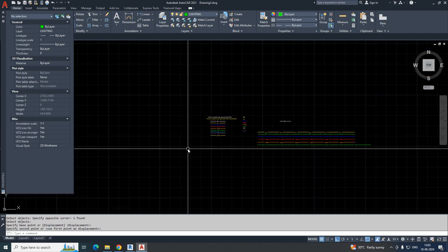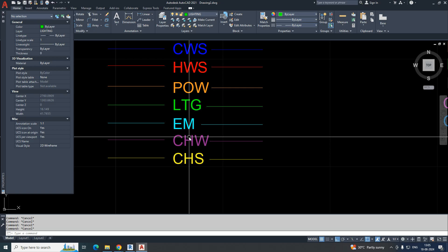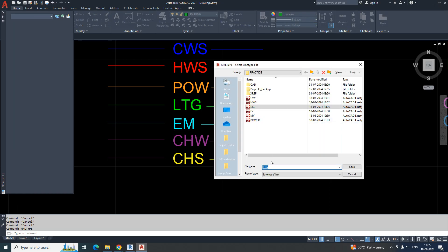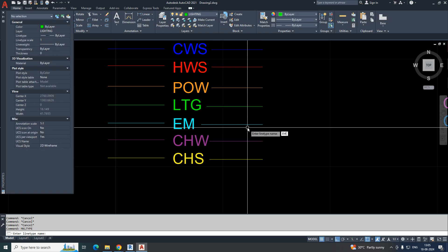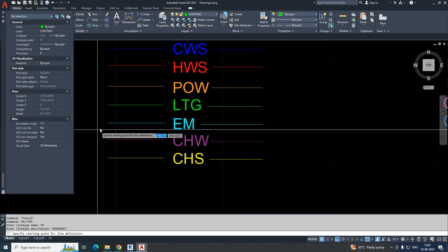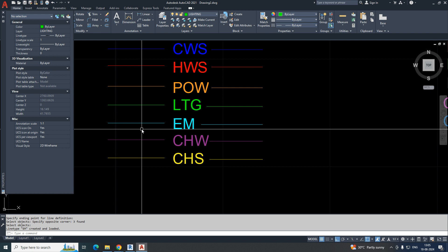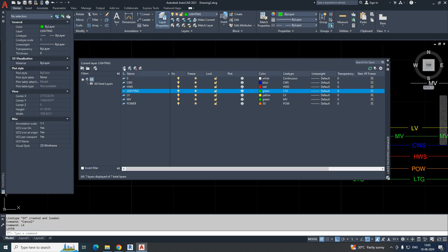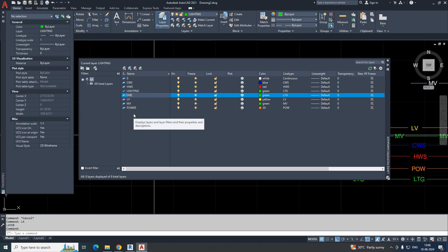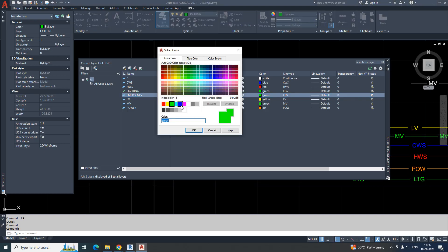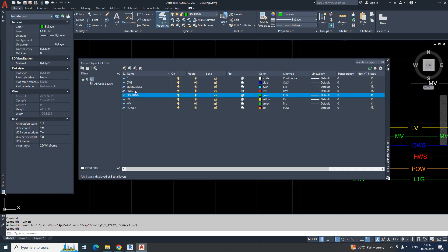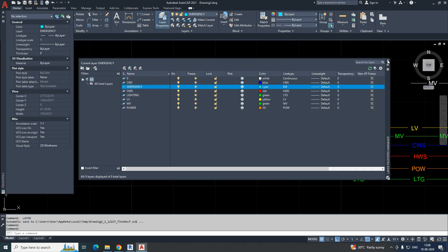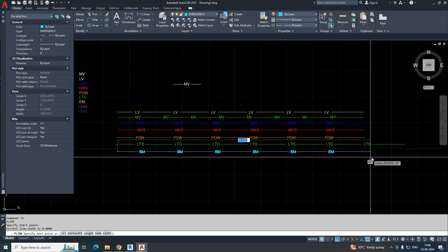For the emergency line type, run MKLT and type 'em.' Enter the line type name 'em' and description 'emergency.' Select the two endpoints and the whole part. Go to Layer, create a new layer 'emergency,' assign a color for emergency. Change to the emergency layer and make it current. Draw a line — it will be created.